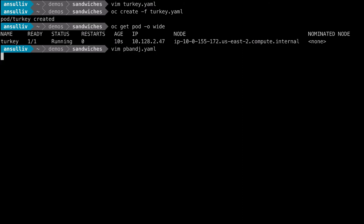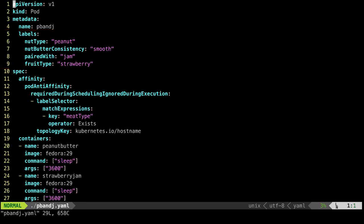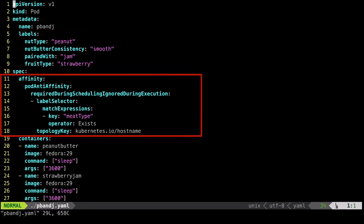Looking at the second pod, we see an additional number of labels here. An anti-affinity rule has been defined for this pod. The rule expresses that the pod should not be scheduled to a location which already has a pod with a meat type label defined.